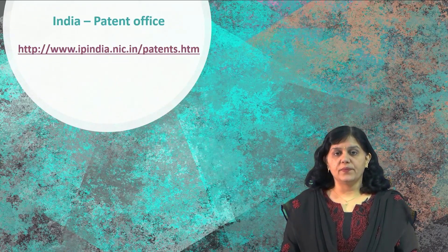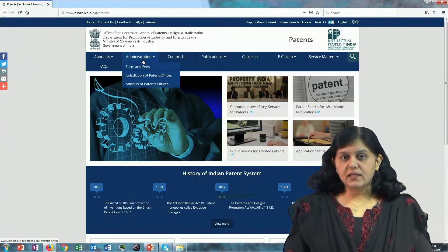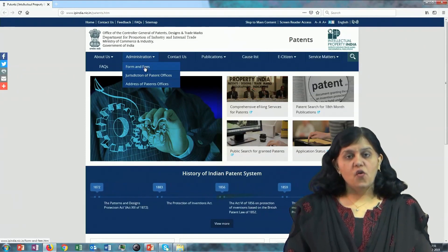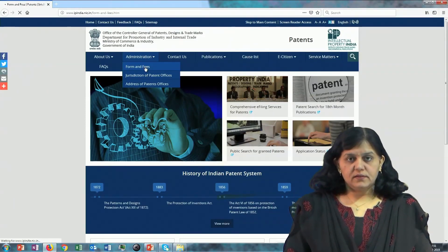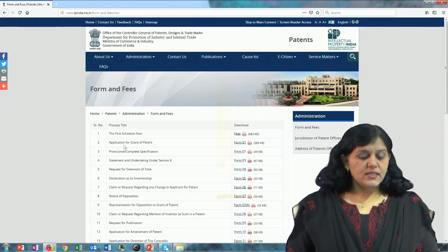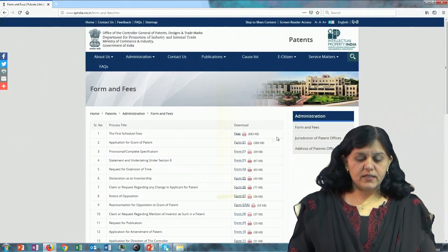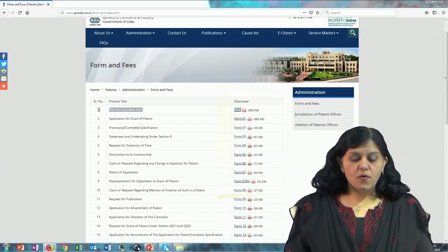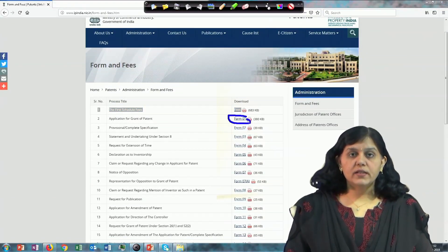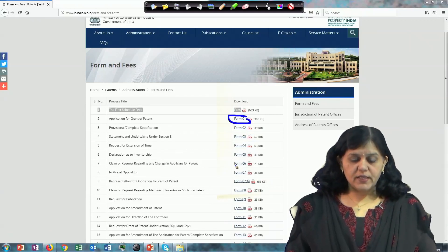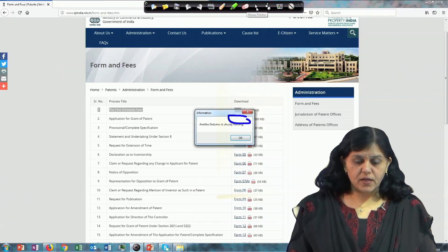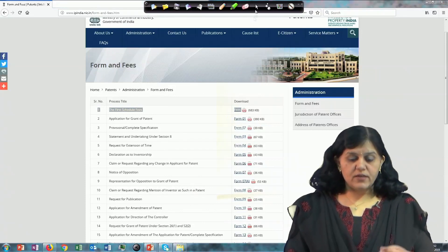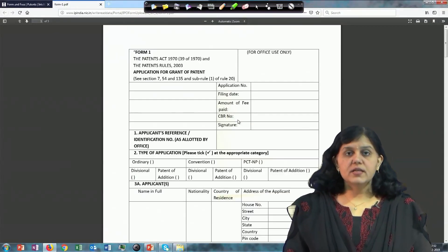We have seen this site earlier. Click on Administration, and then you can see Forms and Fees. Here you can see the first schedule — that is the fees — is hosted here. Then you can see forms 1 to 5, up to form 30, hosted here. We will now click on Form 1 to see what that form contains.